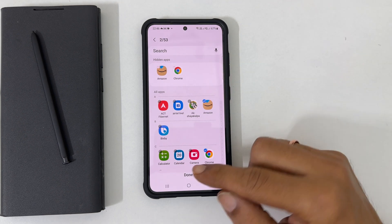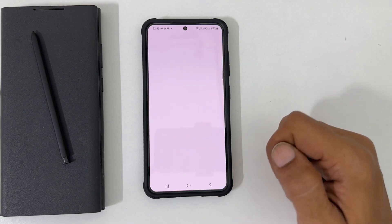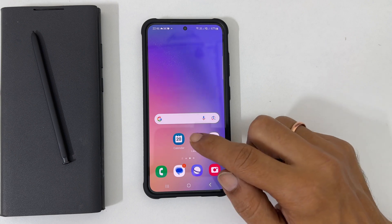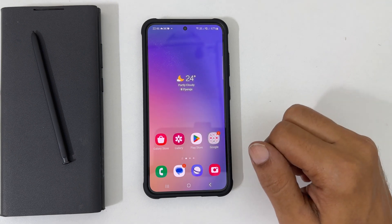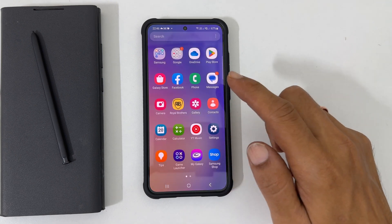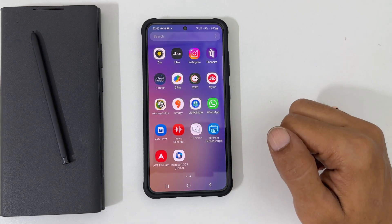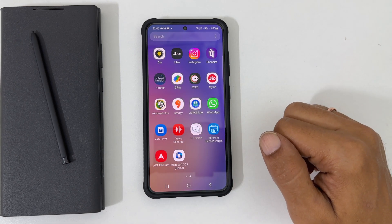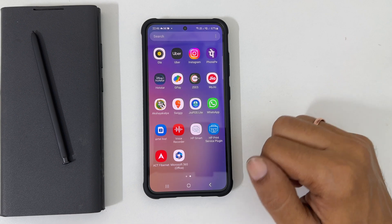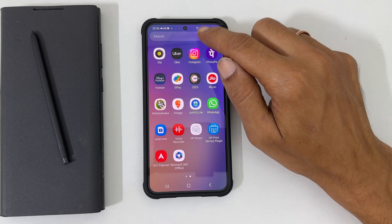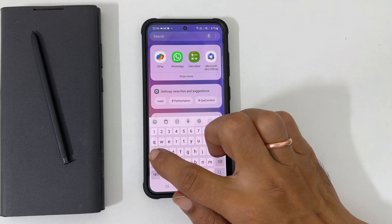Tap Done to save the settings. Now, if you go back to the home screen or app screen, you will not find the apps we have selected to hide. Even if you search here, it will not show up.